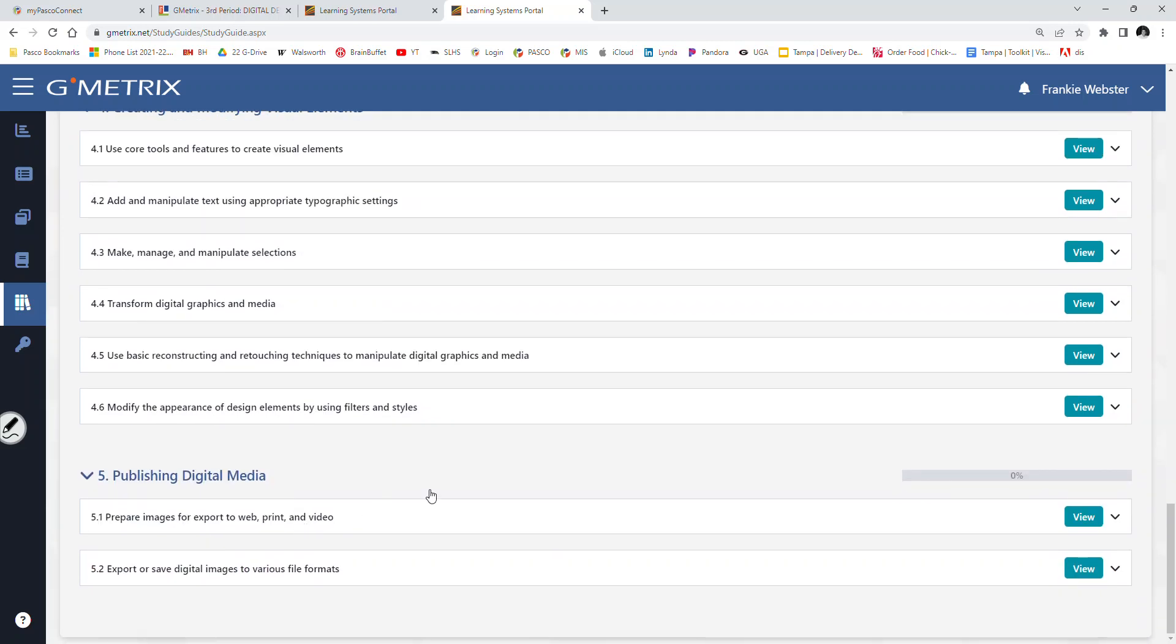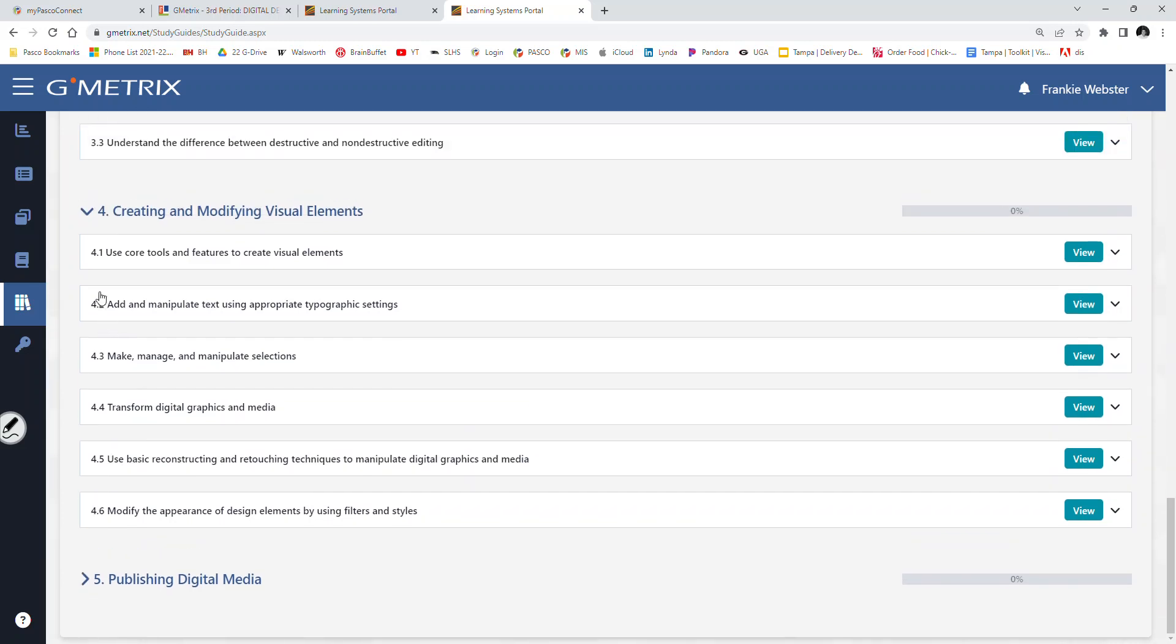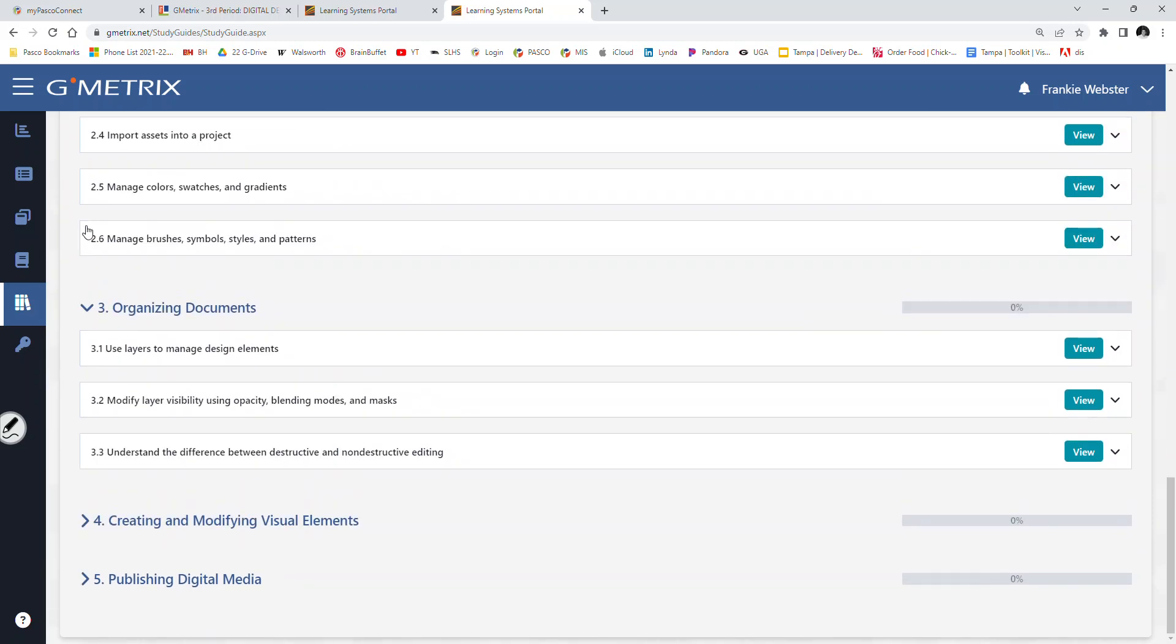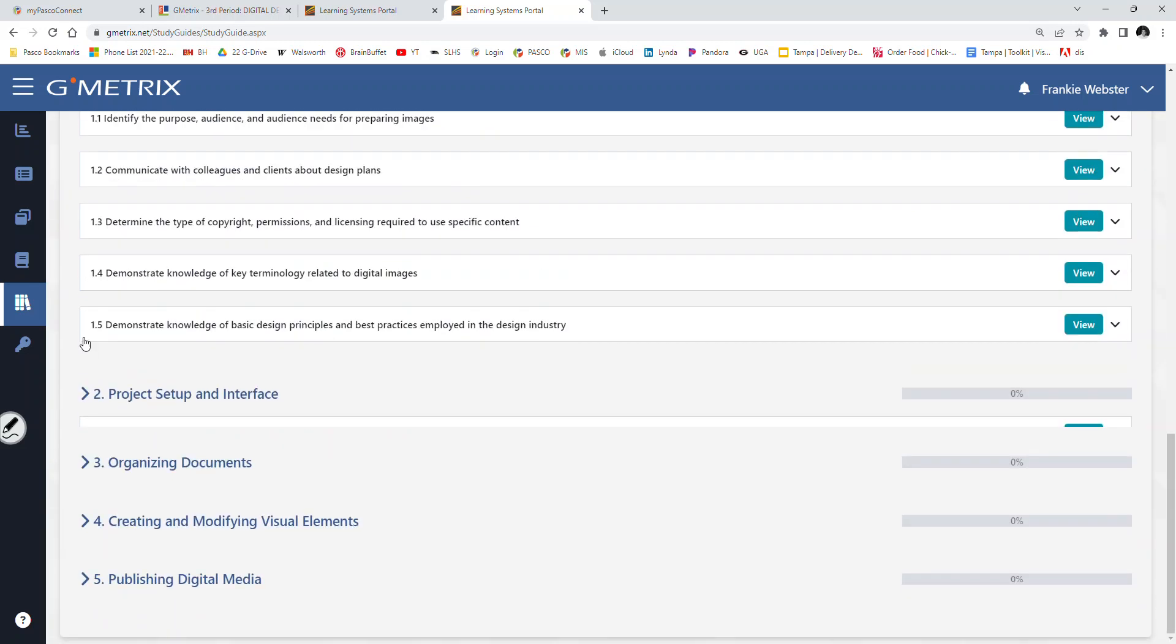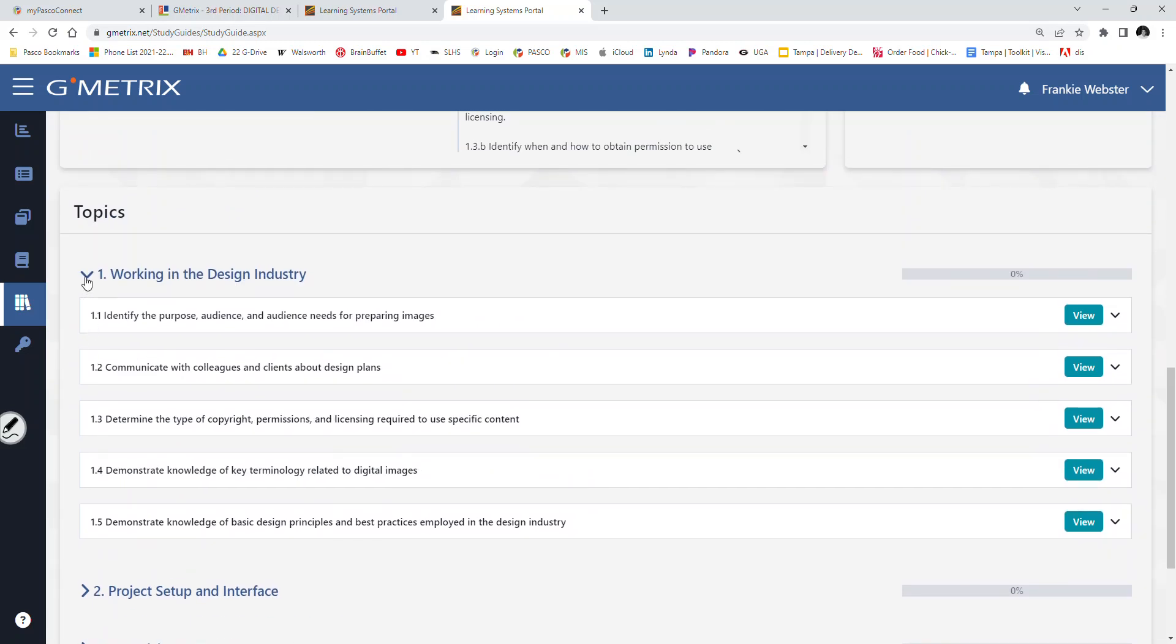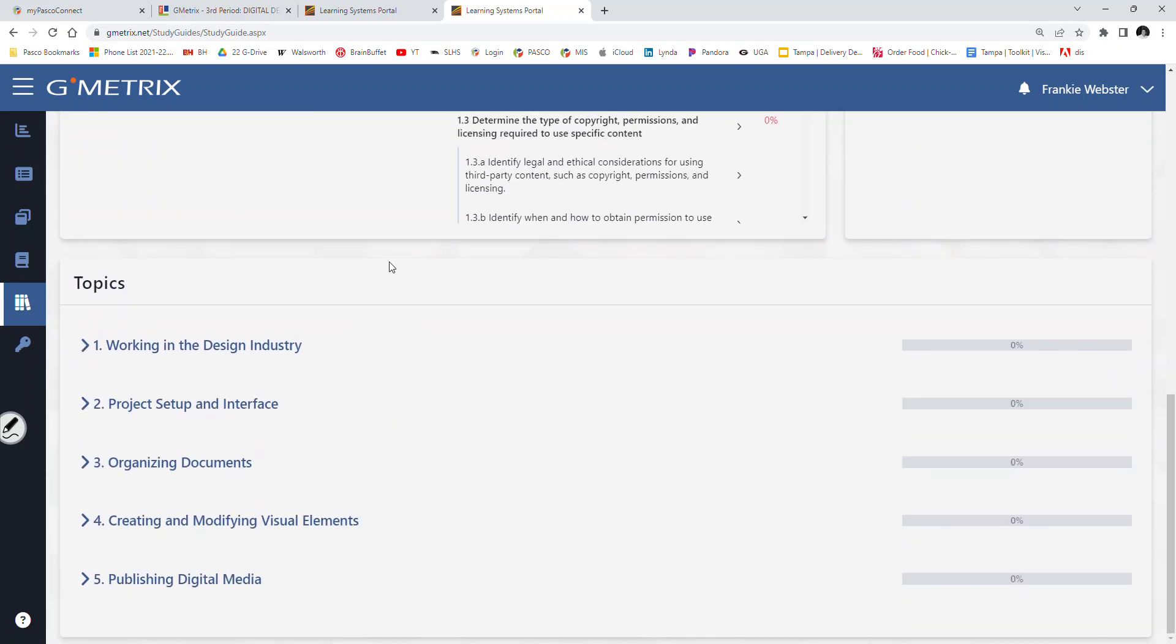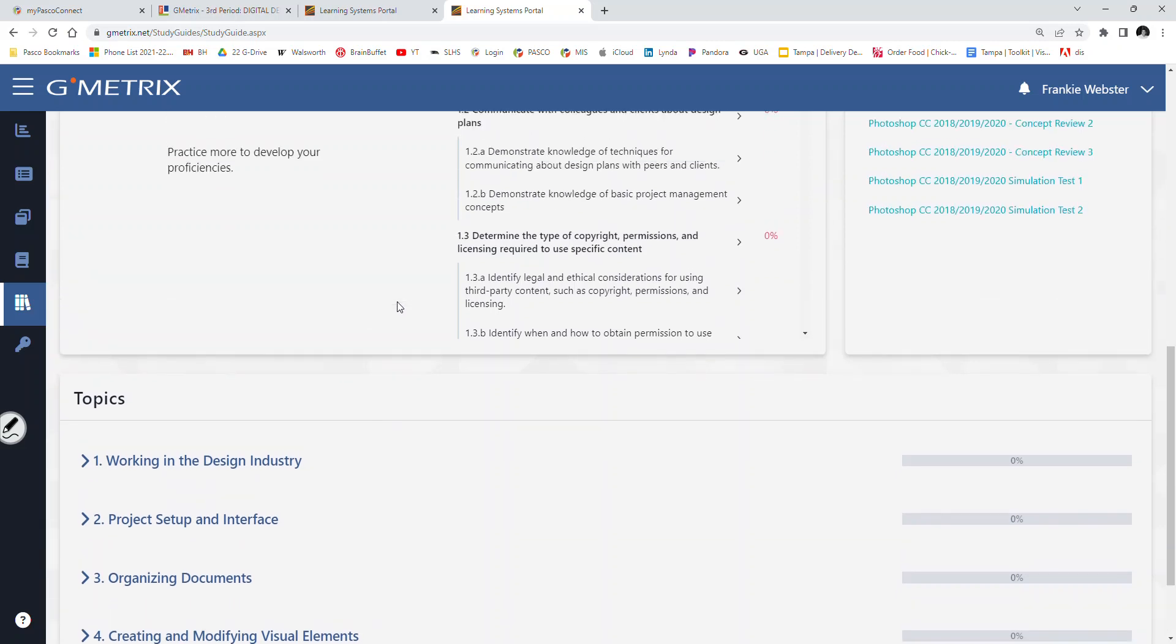Lastly, publishing digital media. Prepare images for export to web, print, video. Yes-ish. We'll fill in those gaps. Export or save digital media to various file formats. Yes-ish. We've covered it, but we haven't really gotten our hands dirty with it. So those are those five topics that you're going to be tested on, not just these practice tests, but also the pre-test, and most certainly the actual industry certification exam.